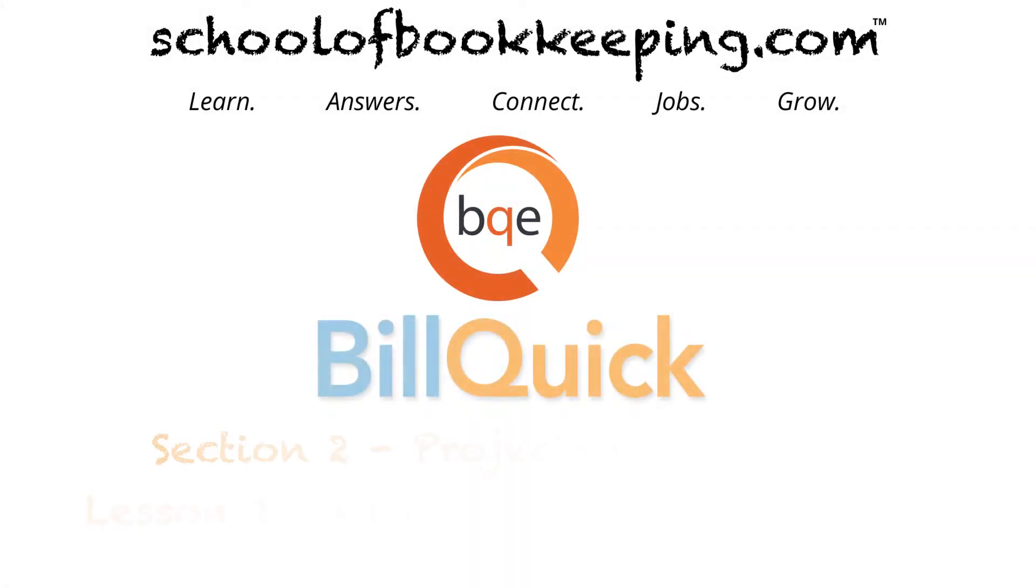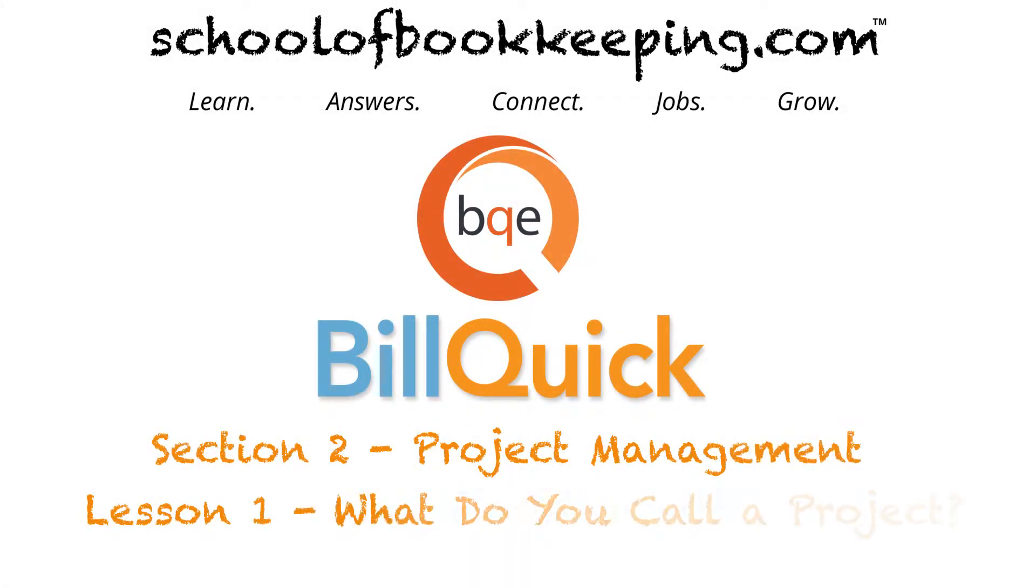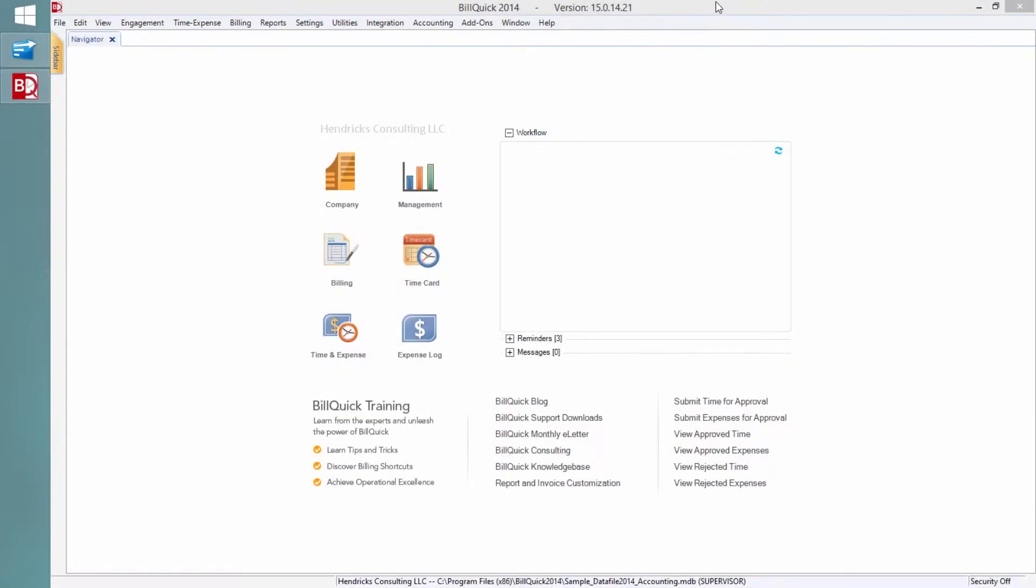You're going to see in a minute how BuildQuick lets you do this very specifically. What do you call a project? Do you call it a project, a job, an engagement? If you're an attorney, you might call it a case or a matter. Maybe you call it a plan, a program, an enterprise. Whatever you call a project, it should be nice if you can use that nomenclature.